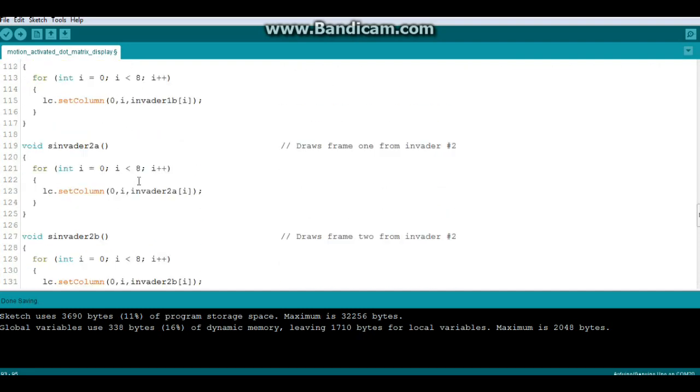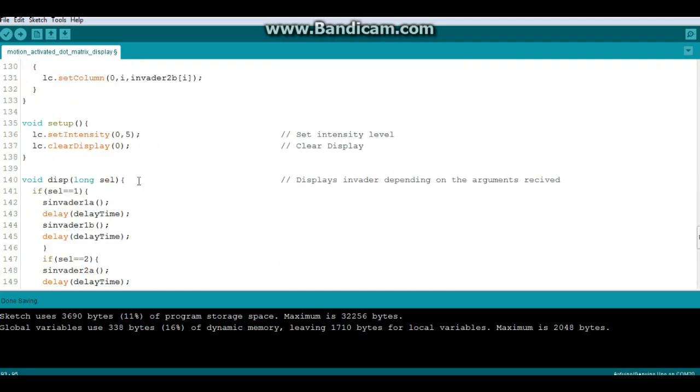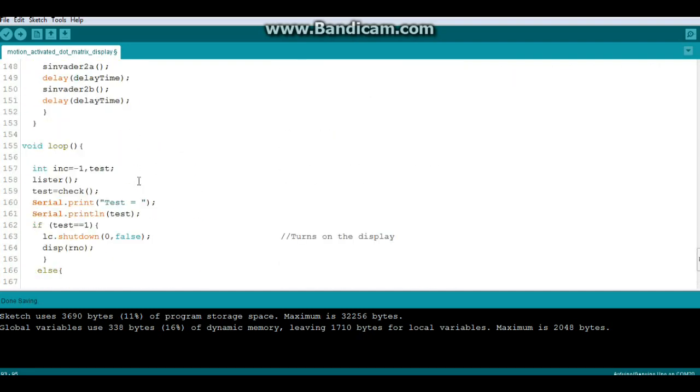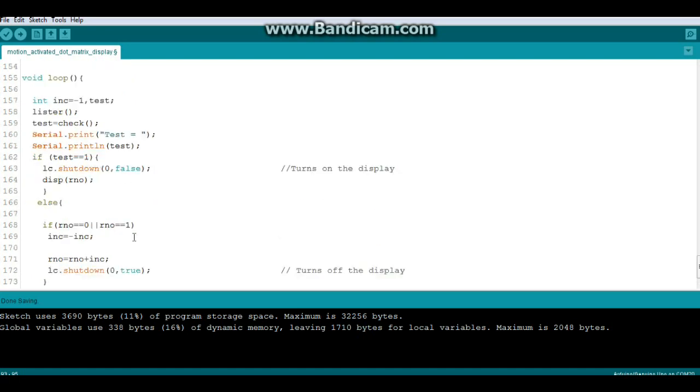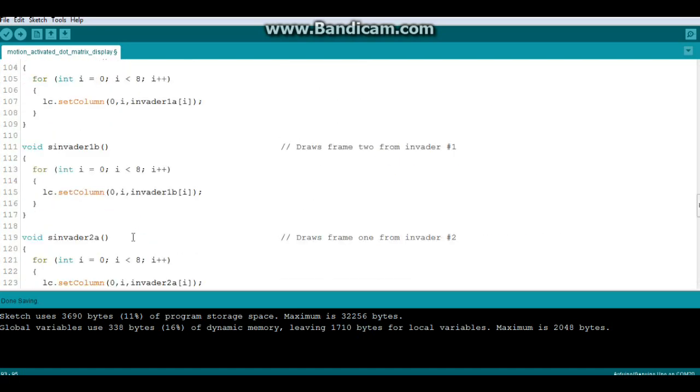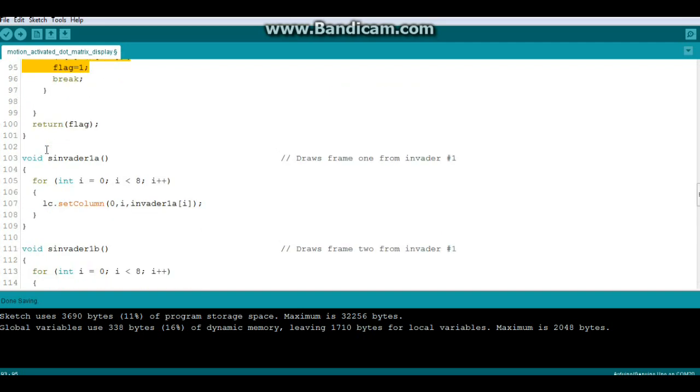Yep, here we go. So lister test equals check. If test equals one, then nothing is changed and the LEDs go off. If it's two, then we go up here and we draw our invaders.